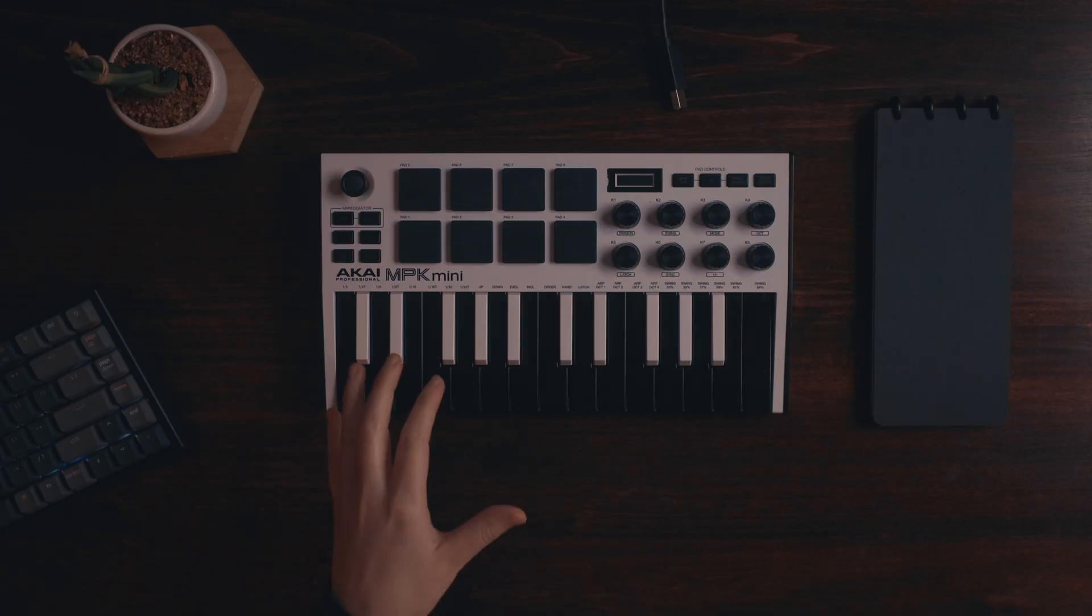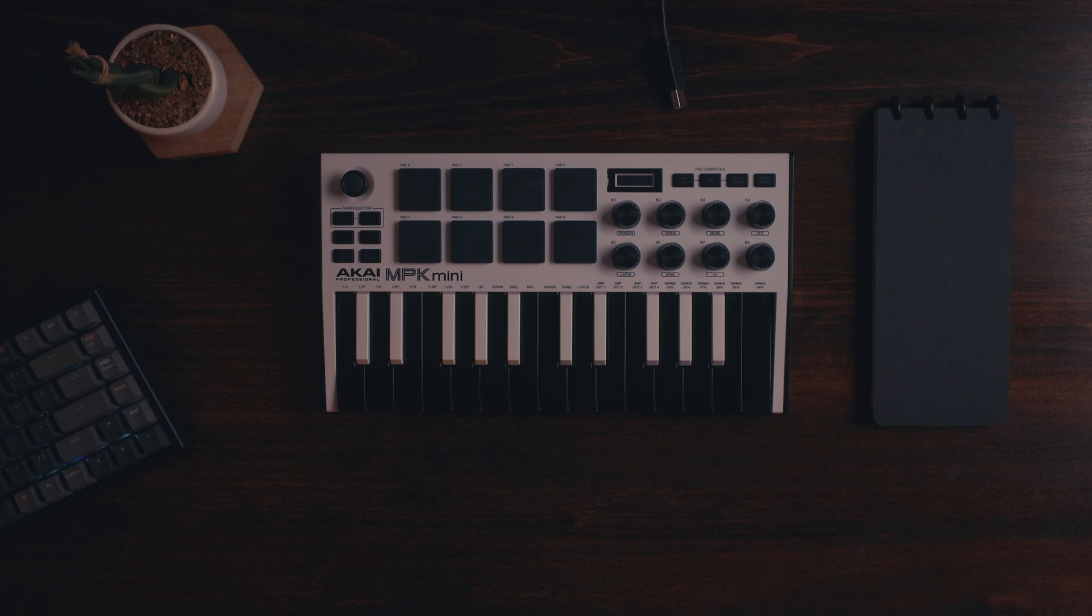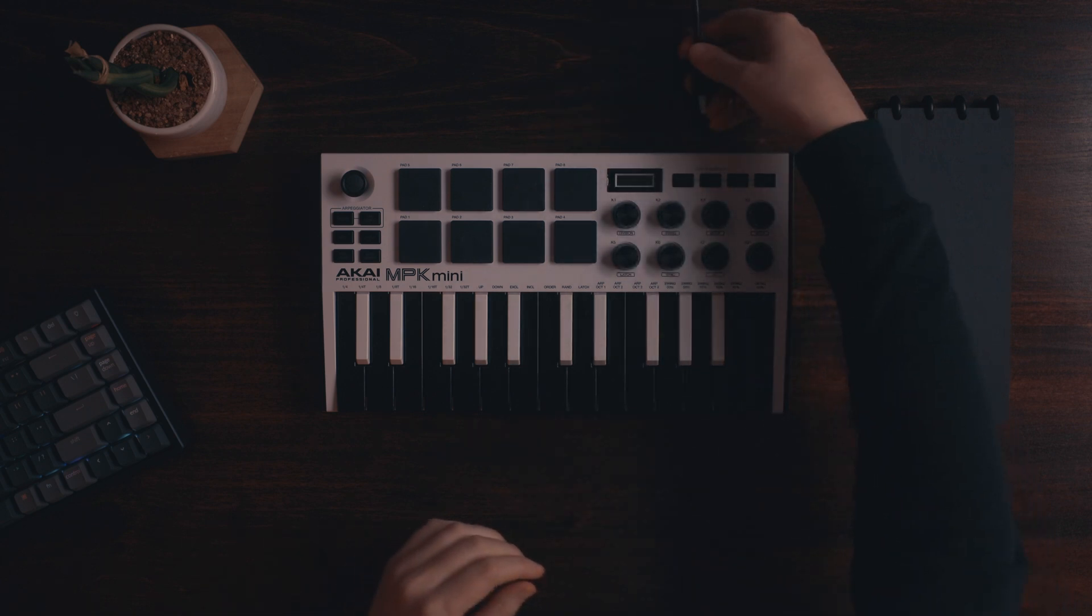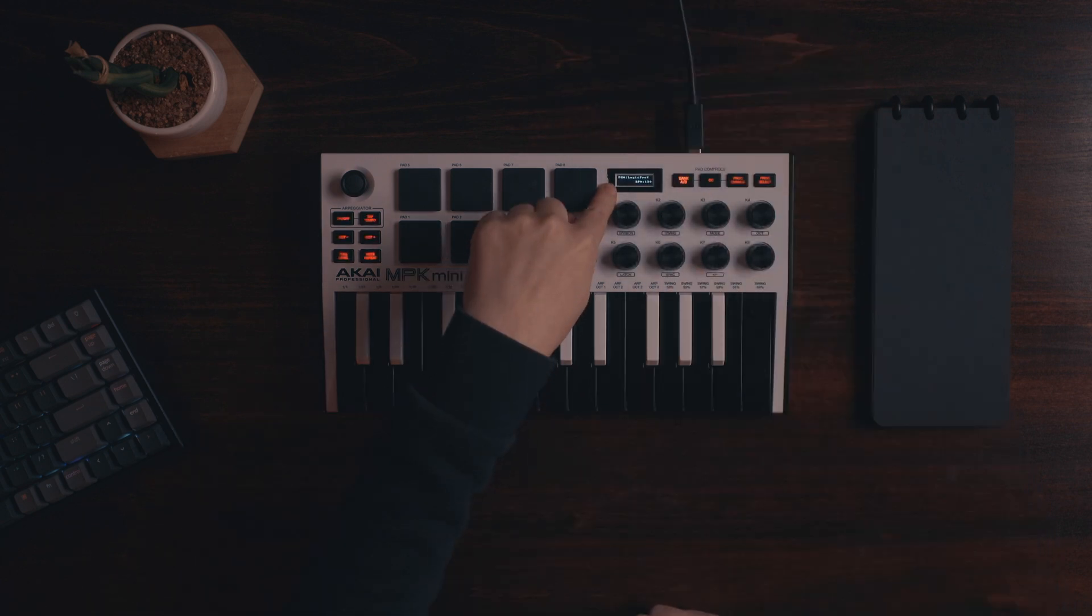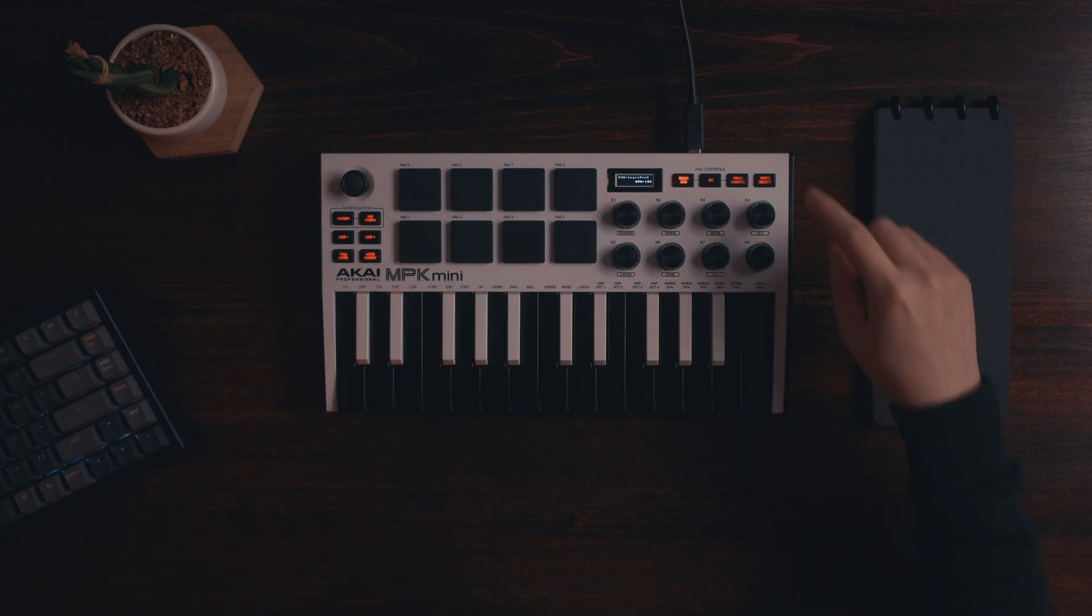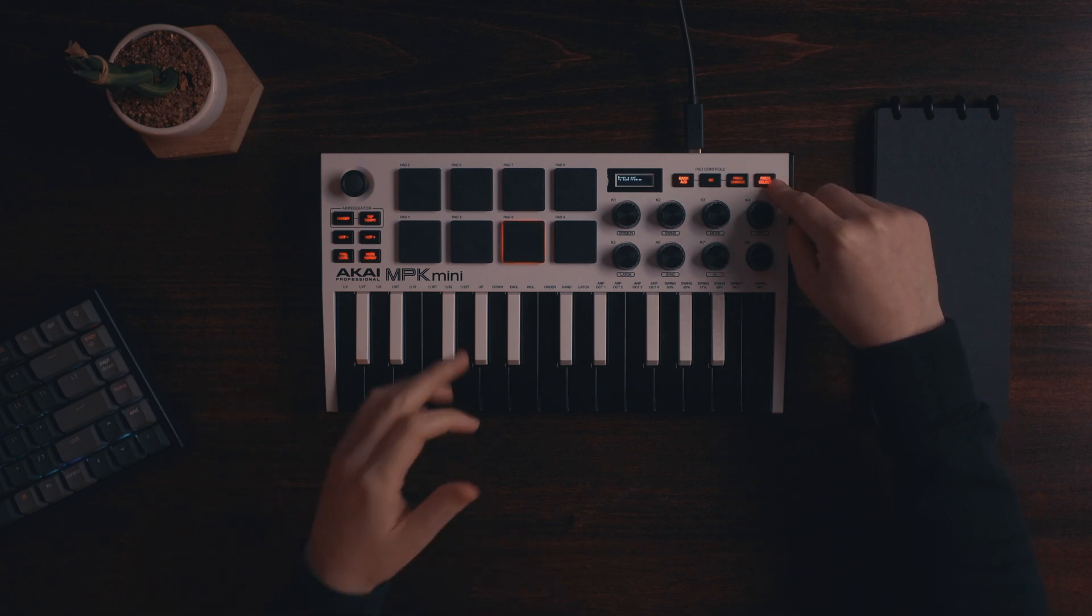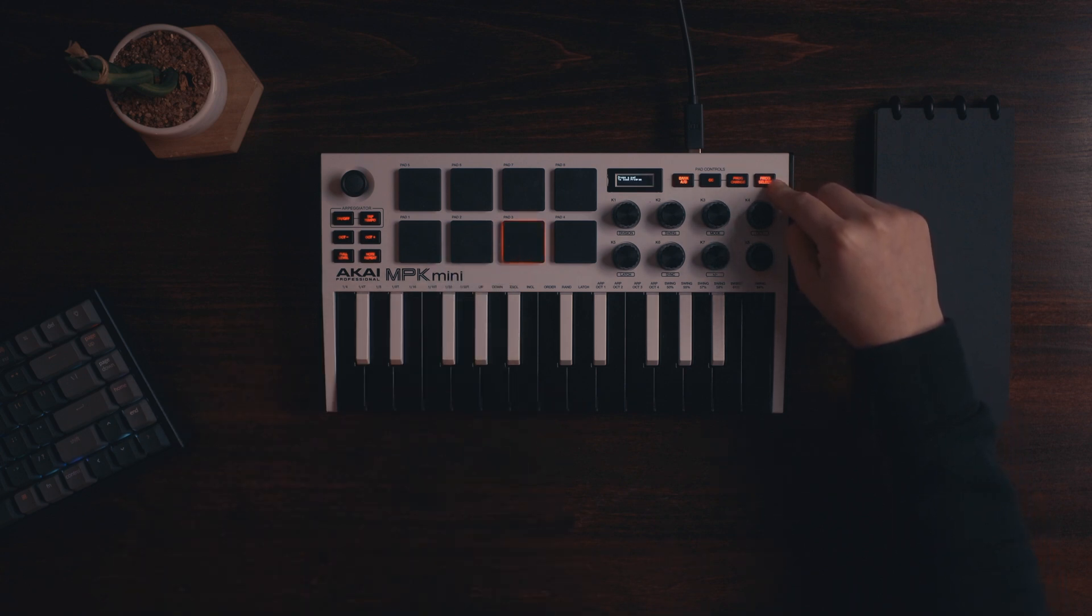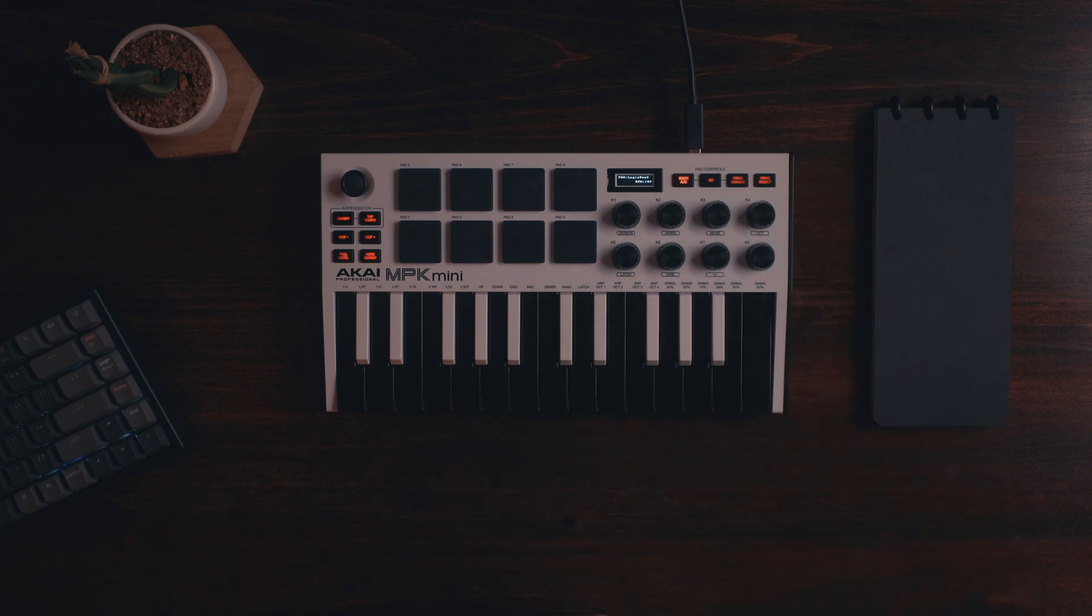So the first thing you're going to want to do is plug your Akai into your computer using the USB cable. So let's do that. If you take a look at my screen, it says PGM Logic Pro X. If yours doesn't say that, hit the prog select button and hit the third pad on the Akai MPK Mini and then you will have your template on there as well.